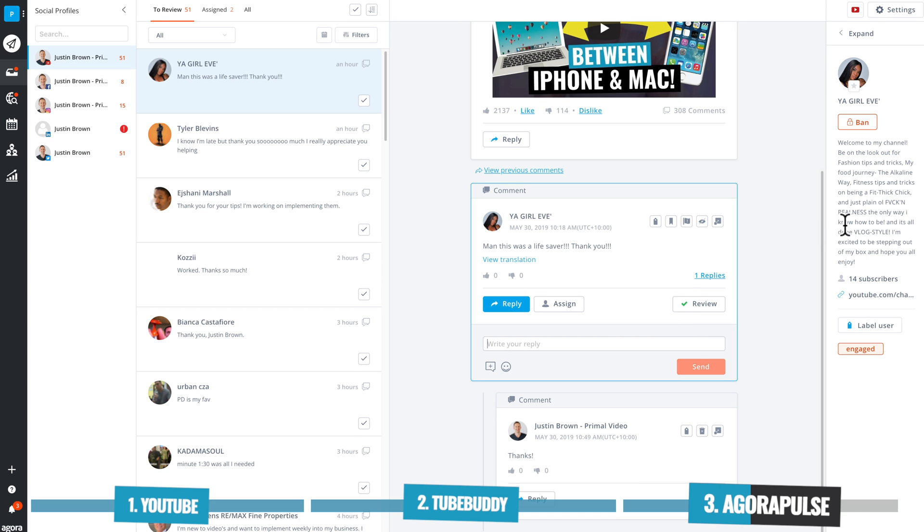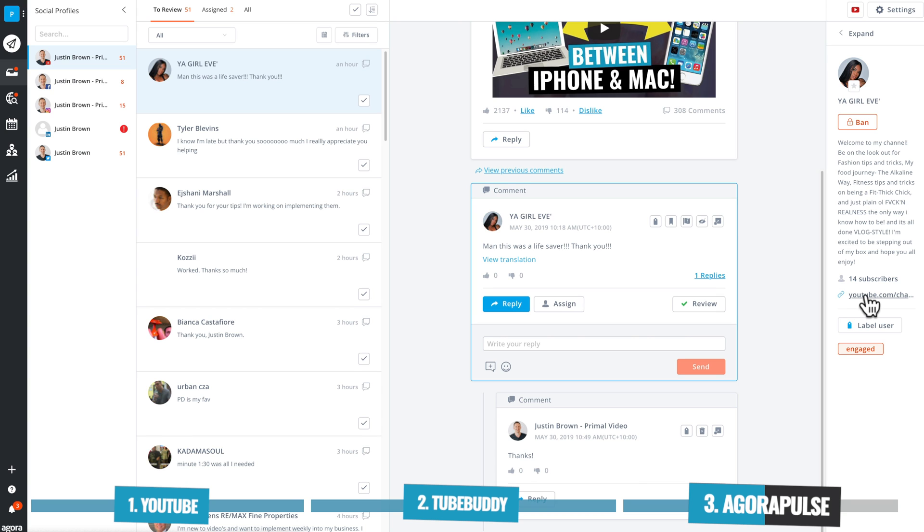We can assign this comment to someone else on the team. We can also assign a label to this person. So if we see them popping up all the time, then we can thank them for their ongoing support or their ongoing engagement. You can also see on the side here, it's brought in information about the user, about their channel, that they've got 14 subscribers, a link to the channel so we can go and check it out. And just like TubeBuddy, if they have other social accounts linked to their channel, then you can see all of those in there as well.